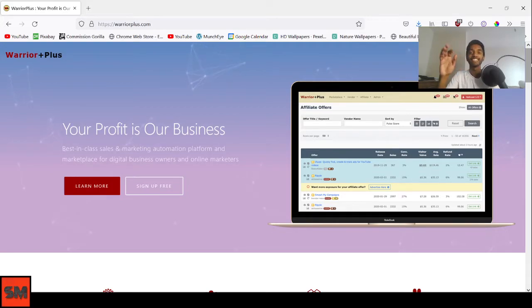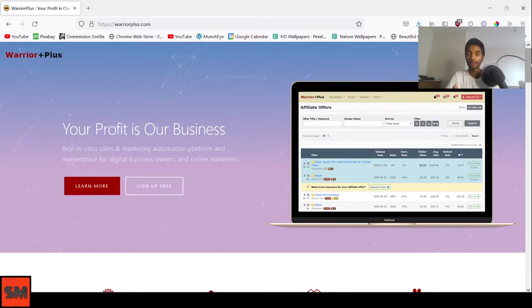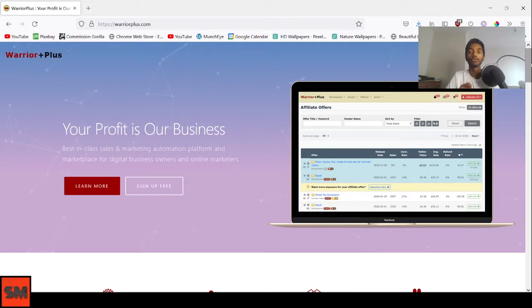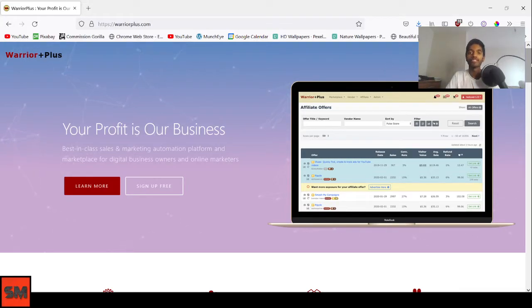Hi guys, Sulek here from Sulek's Marketing and I'm back with another tutorial video. Today I'll be showing you how you can track your sales on Warrior Plus itself. So let's get right into it.